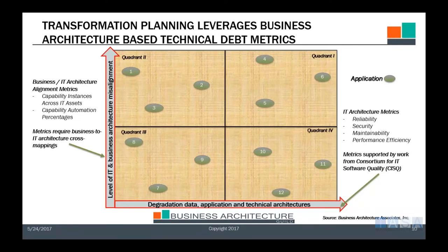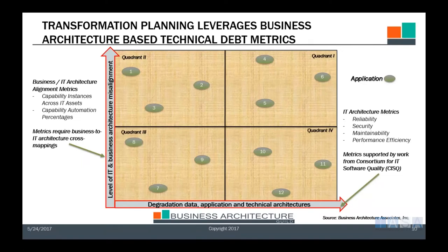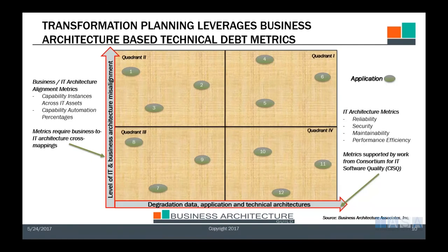When looking at transformation planning and moving back to our matrix, we need to understand our level of technical debt through sets of metrics. Back to the things which are relatively well defined from an IT perspective: we have a set of IT architecture metrics from the Consortium for IT Software Quality, or CISQ, which has defined detailed metrics for things like reliability, security, maintainability, and performance efficiency. Those metrics have been driven through the Object Management Group standards organization into formal standards, and are now being moved into ISO standards through fast track.